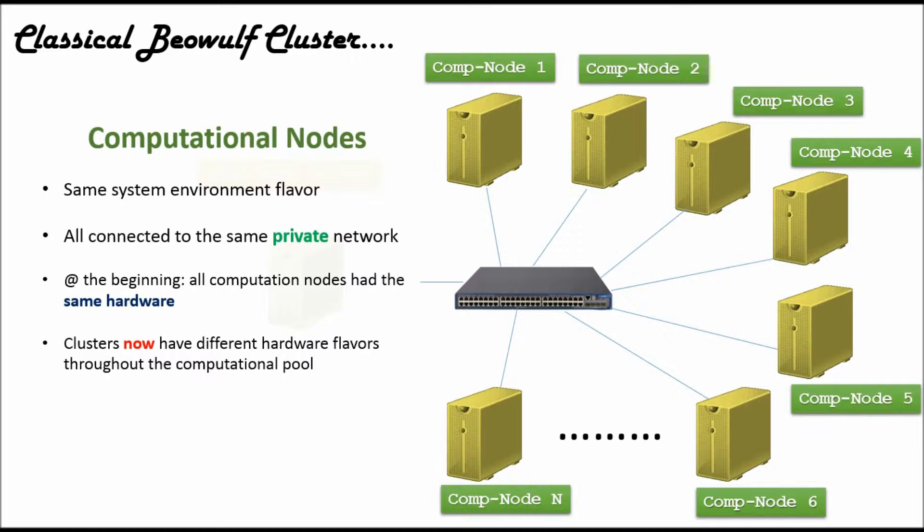The private network part helps to have network traffic between the nodes and the head node. And by eliminating any external traffic, you get greater networking performance.